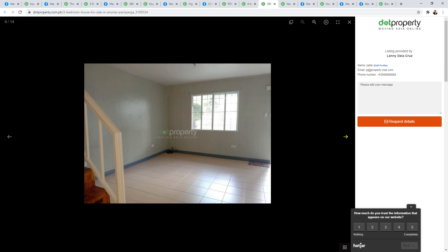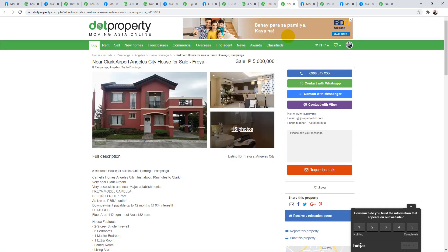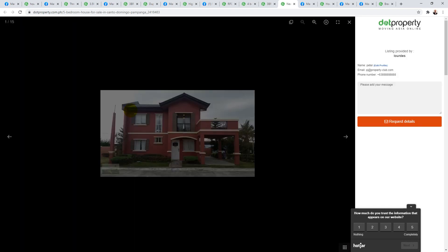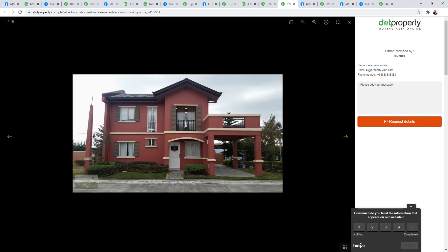Moving along, this next one says it's near to Clark Airport. It says it's Camella Home, so it's about 10 minutes from Clark and very accessible. Floor area is 142 square meters and the lot area is 132, three bedroom with one bathroom. Let's have a look. Nice new build.